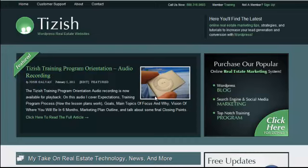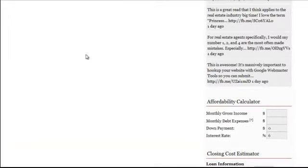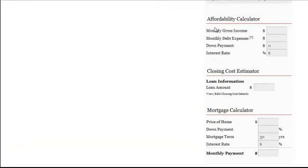Hey everyone, this is Josh Galvin with tizzich.com. On this video tutorial, I'm going to show you the real estate widgets that you have built into your system from one of the great plugins we integrate.